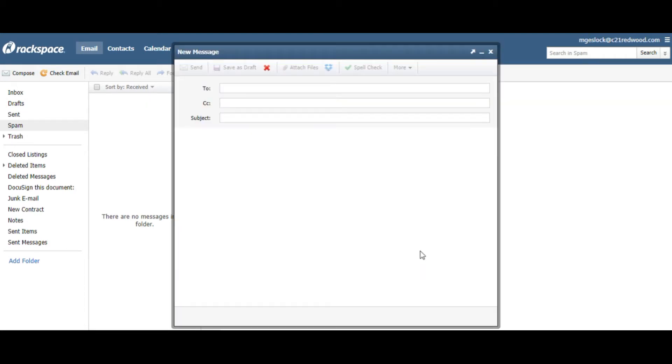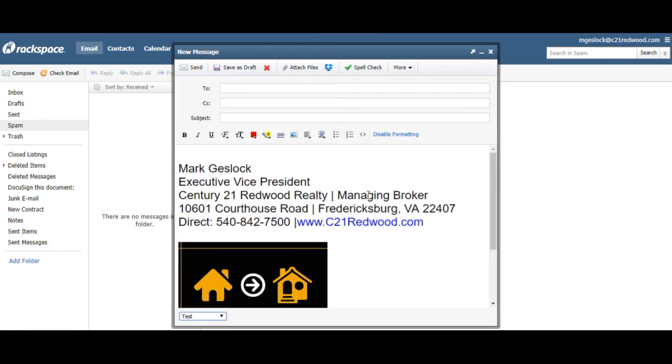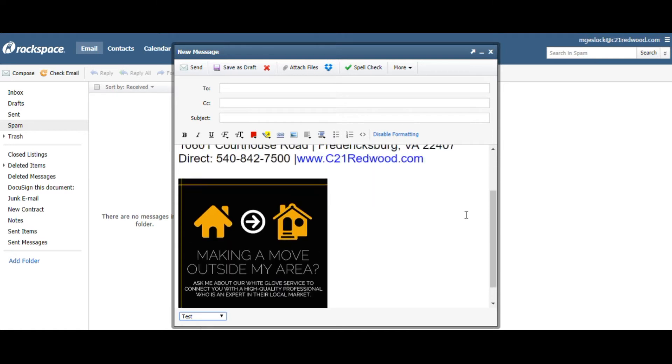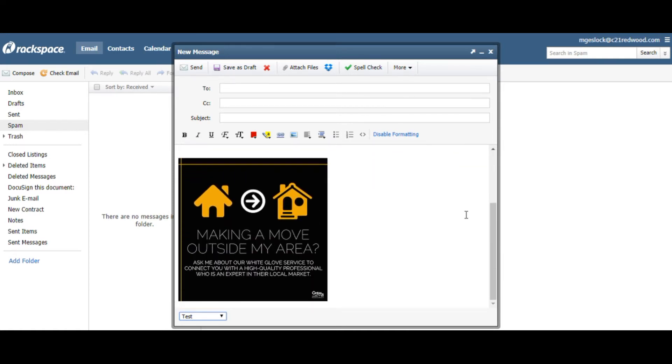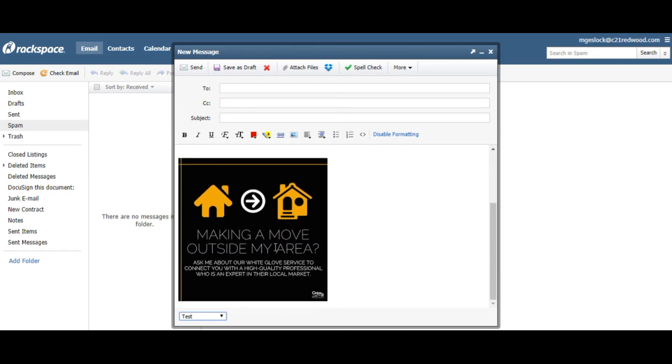So when you hit Compose, down here, Signature, Test, there's everything you need right there. So quick and easy way to save the graphic right there on your Redwood email.